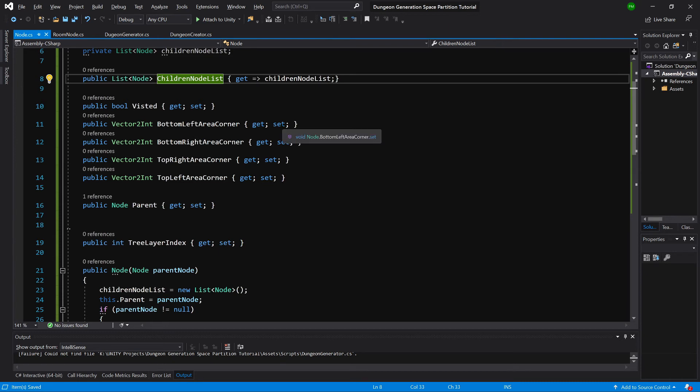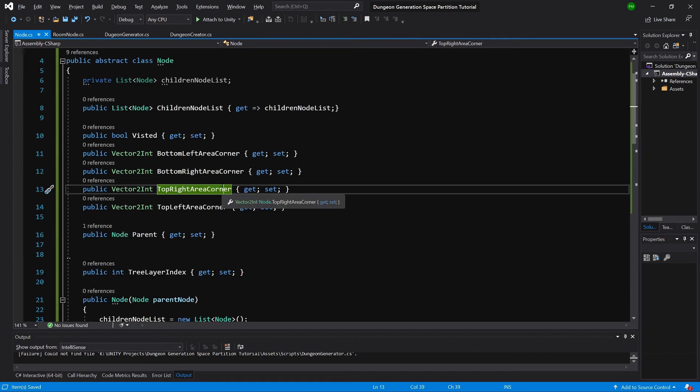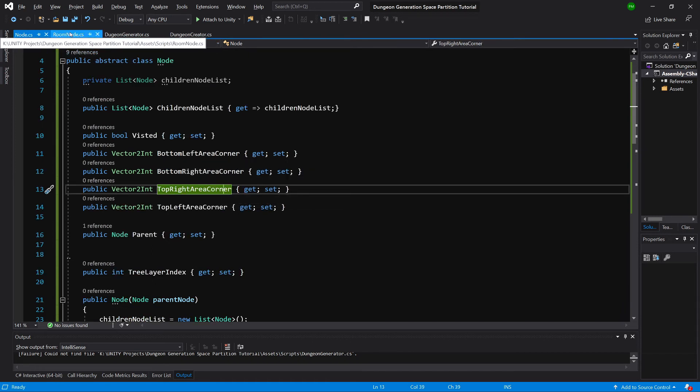This Node class represents a tree structure with one root, where every node can be a parent with children of its own. Children are stored in childrenNodeList, and we will only have two children per node. Now let's go back to RoomNode to implement the specific values.